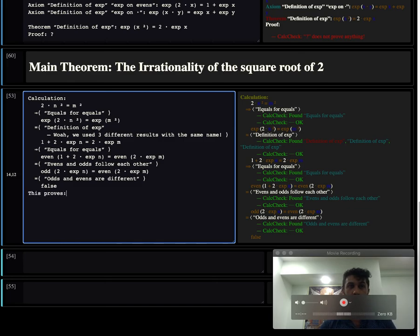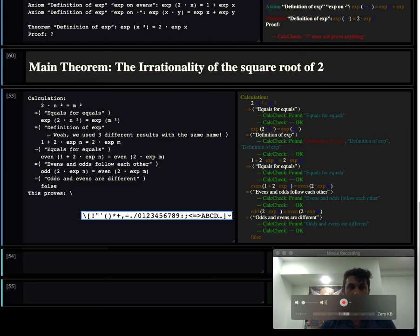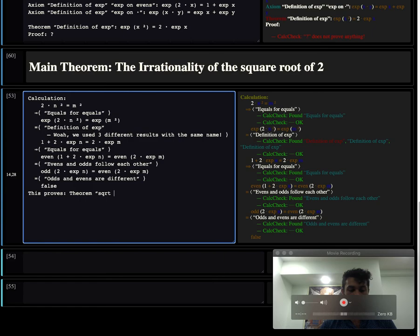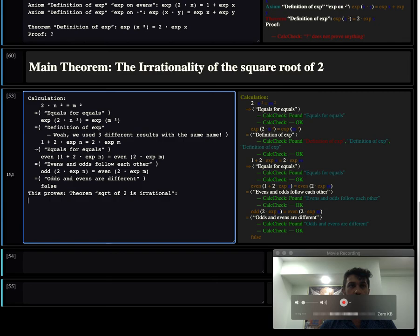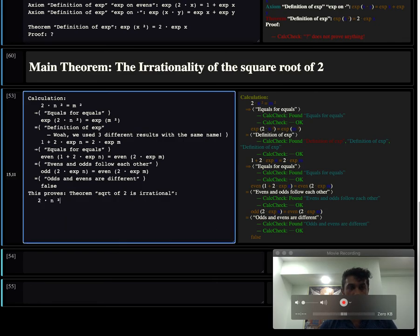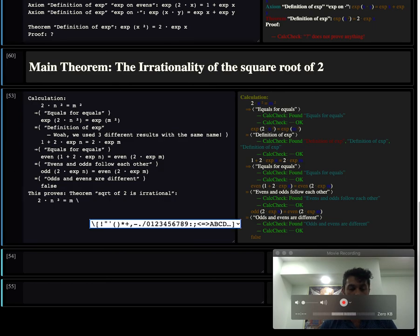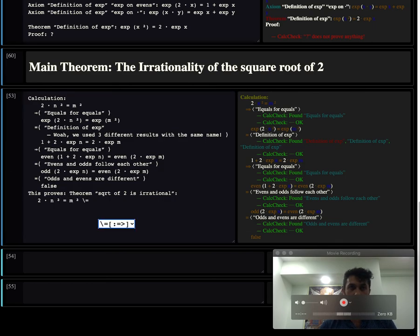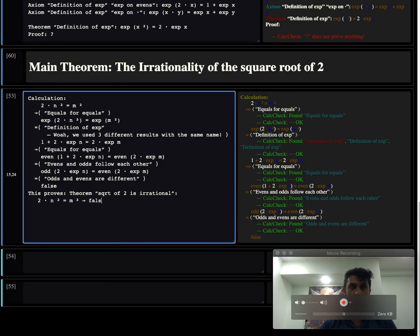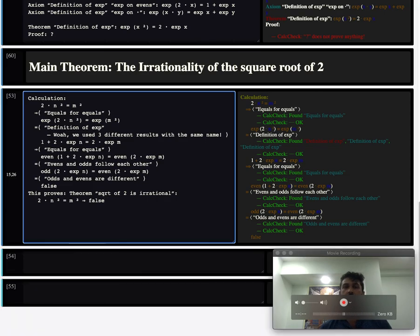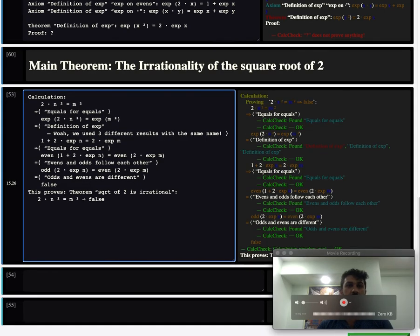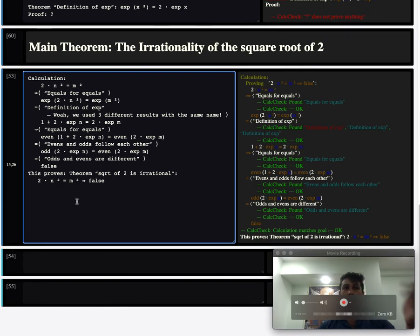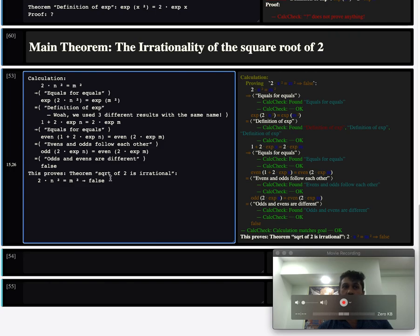Now we can also name this result in case we want to use it later. We can say this proves a theorem that square root of 2 is irrational. And we can write that down as if you have 2 times n squared equals m squared, then you get false for any choice of n and m. And so by naming this, we register it, that means in future cells we can just type in square root of 2 and we'll be able to use this result.